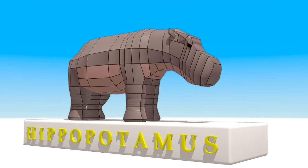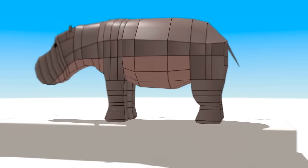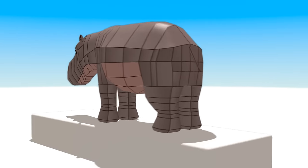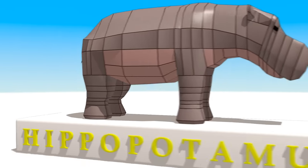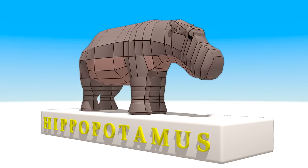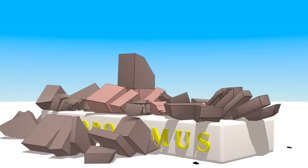It's a hippo! Or a hippopotamus! It's a hippopotamus!